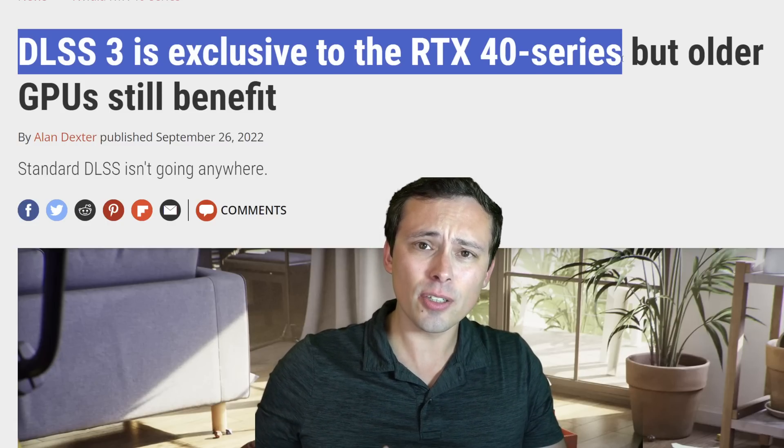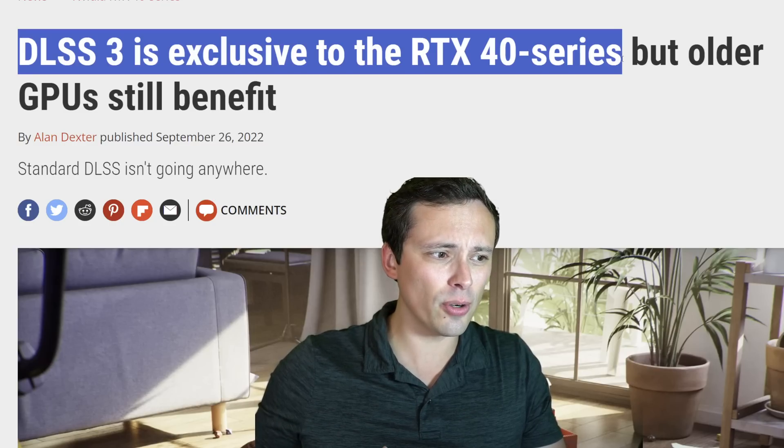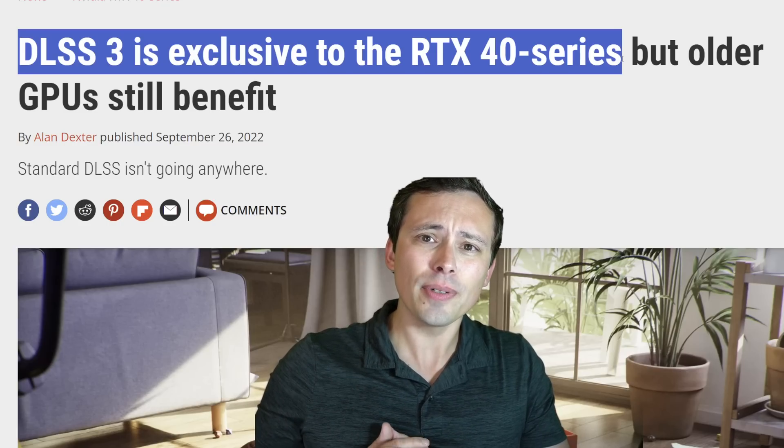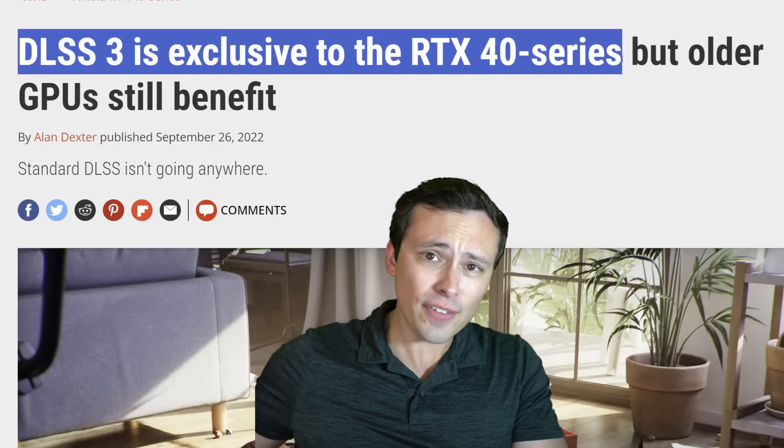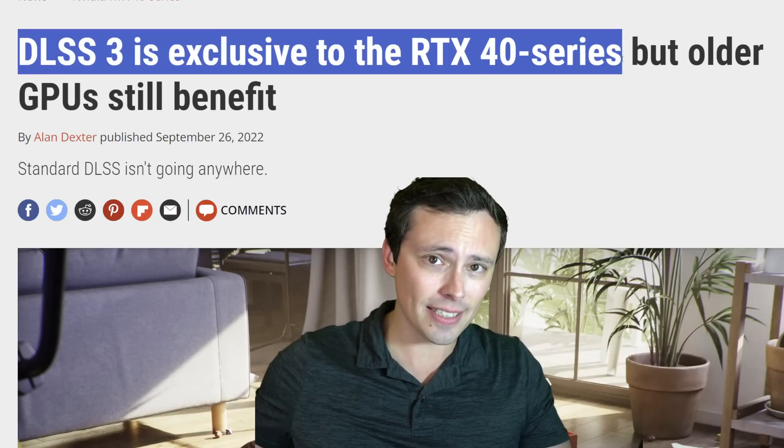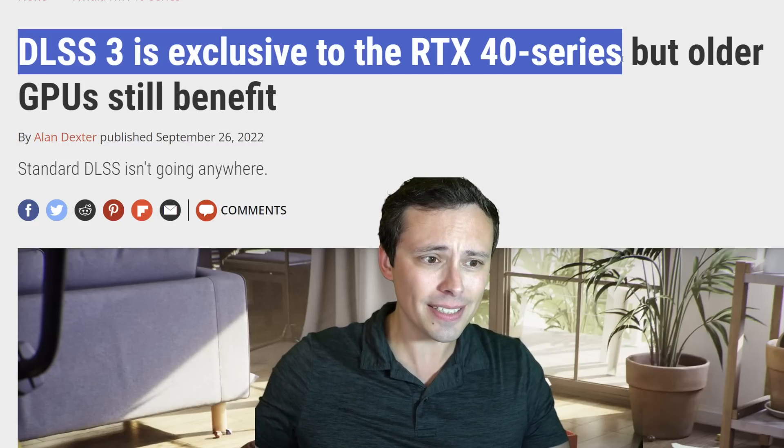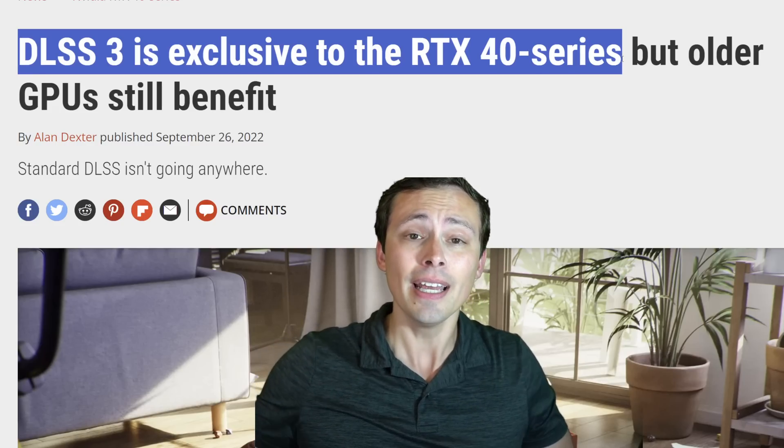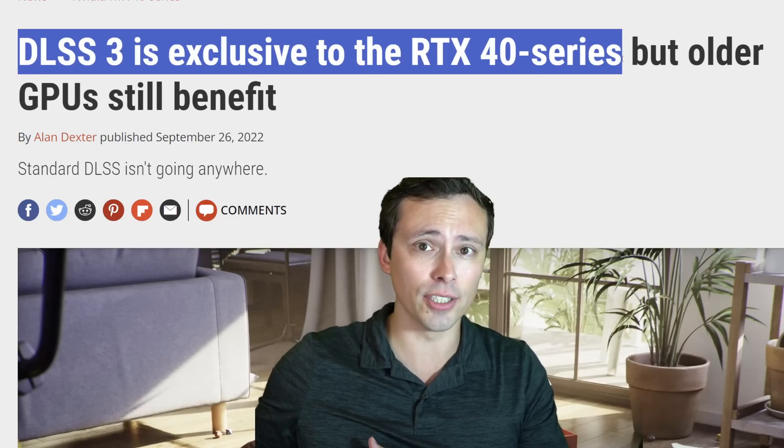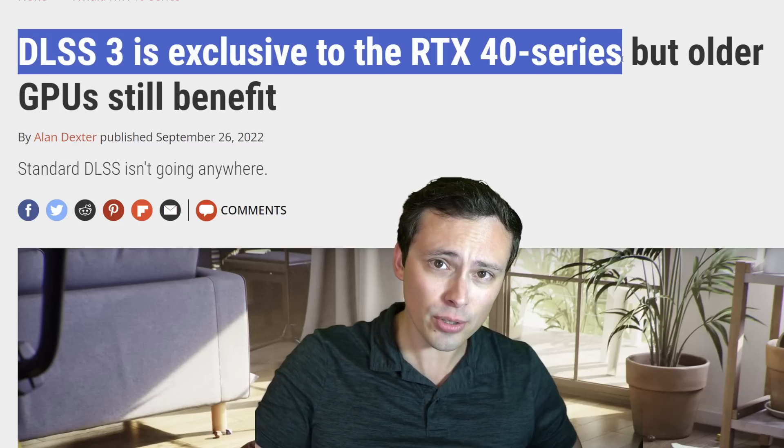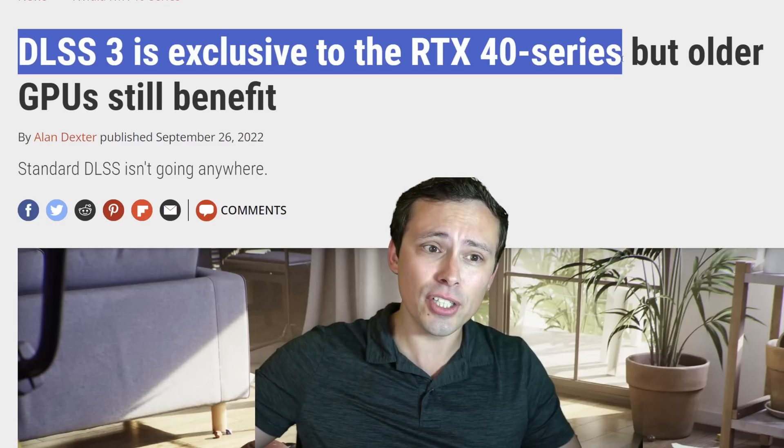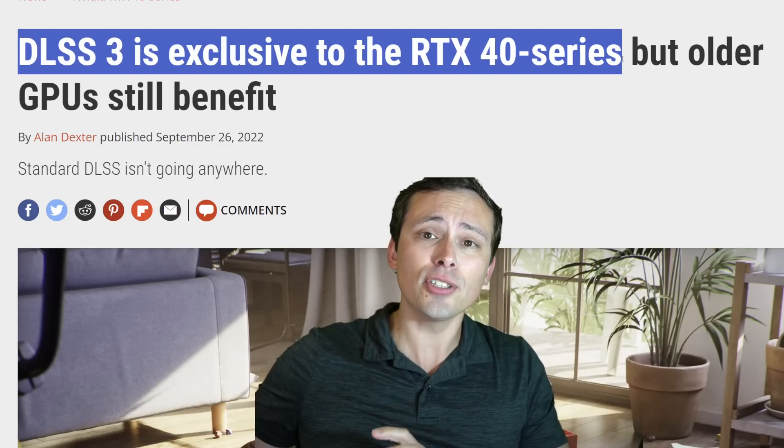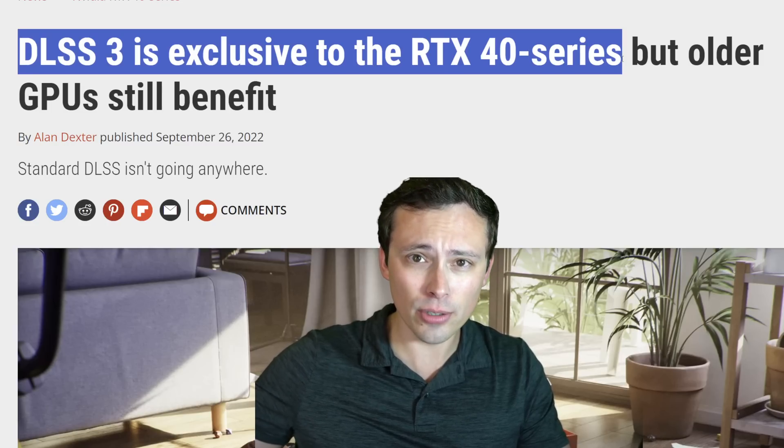I think DLSS was so successful and so highly regarded that when they created the new frame generation feature they decided to call it DLSS, and I really don't think they should. Because DLSS, deep learning super sampling, is a super resolution technology. You render the game at a lower internal resolution and then it outputs an image that tries to reconstruct to look like a higher output resolution.